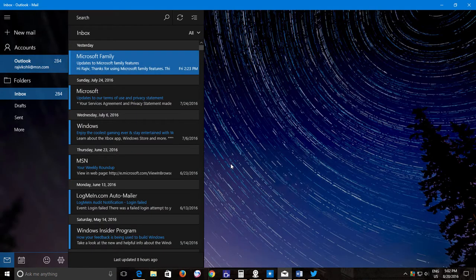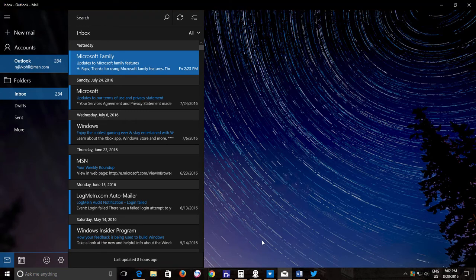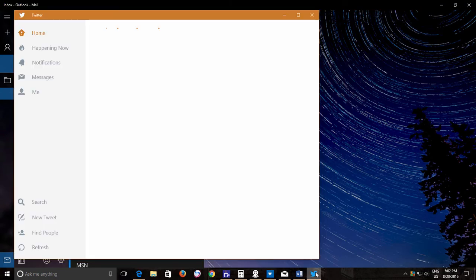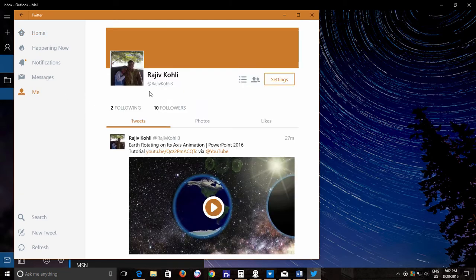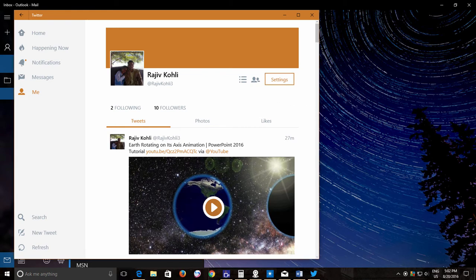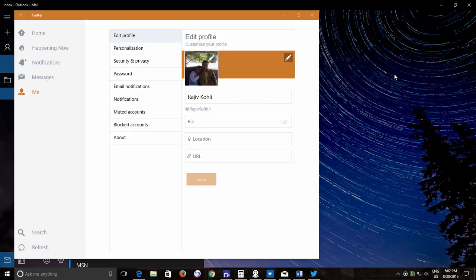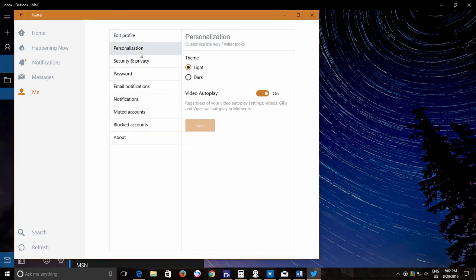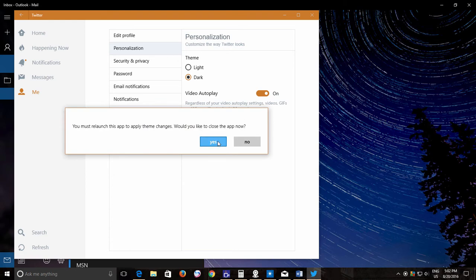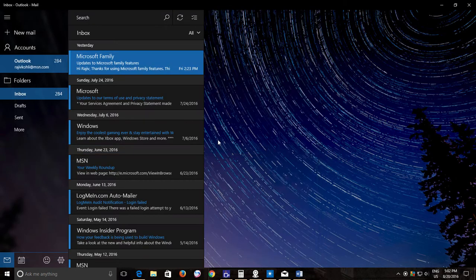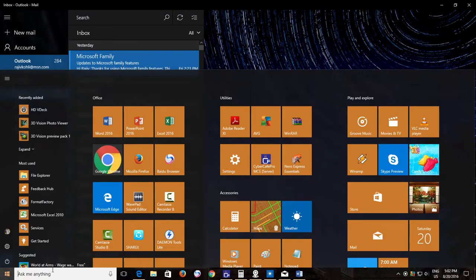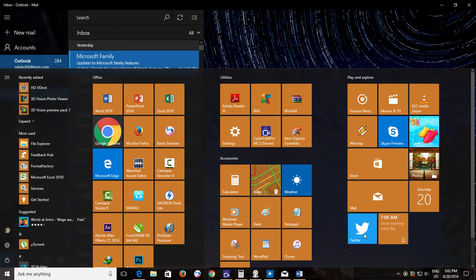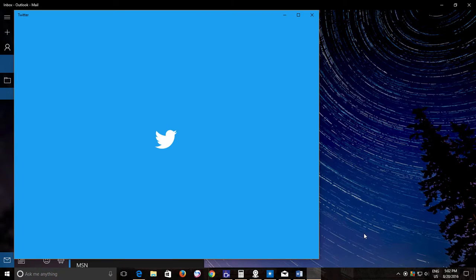You can also enable dark theme separately in the Twitter app. Open the app and from the left side pane, click me and then click settings button. Click personalization and then from the theme section, choose dark. Save the changes, close and restart the app and there you have the dark theme in the Twitter app as well.